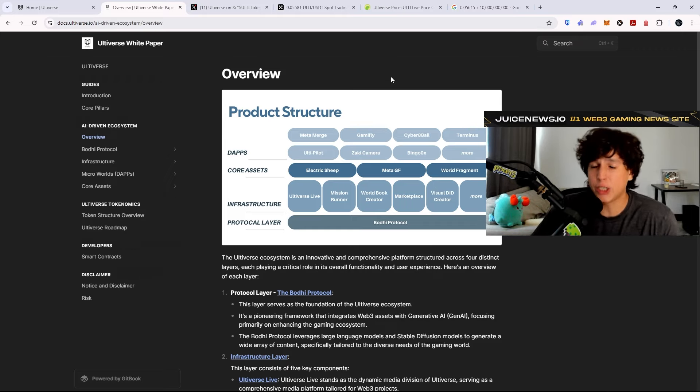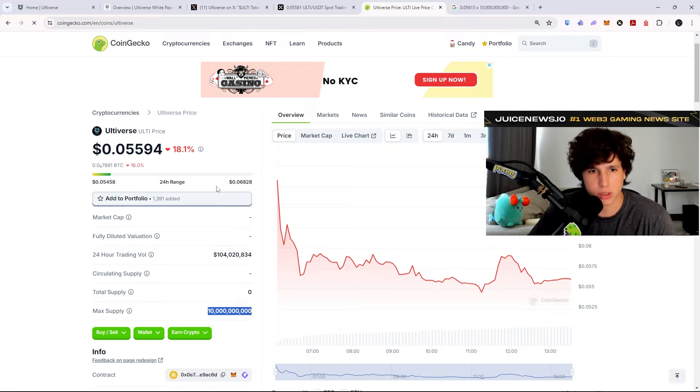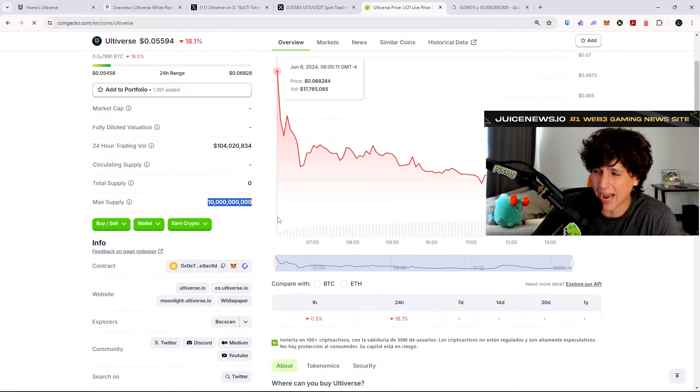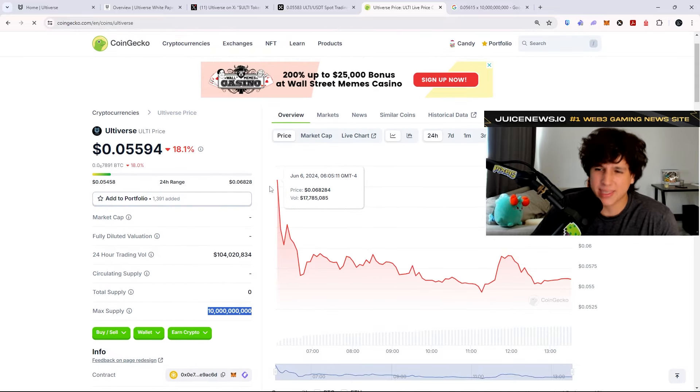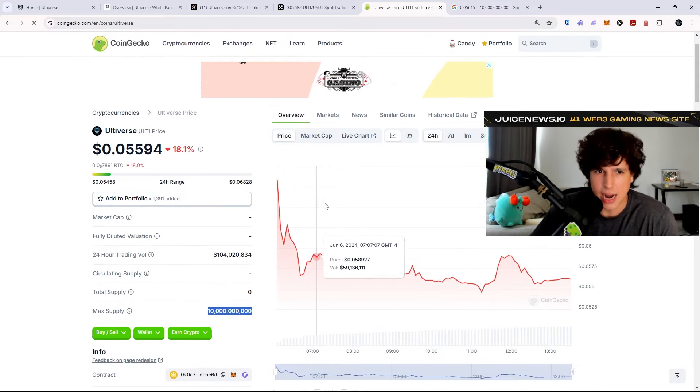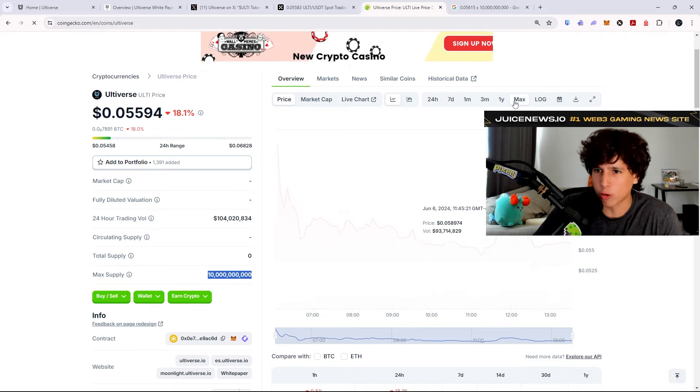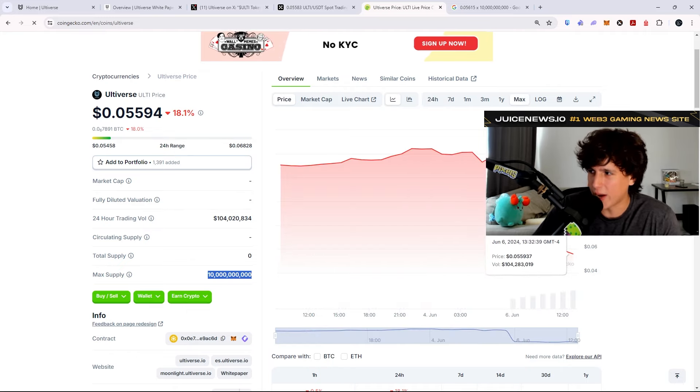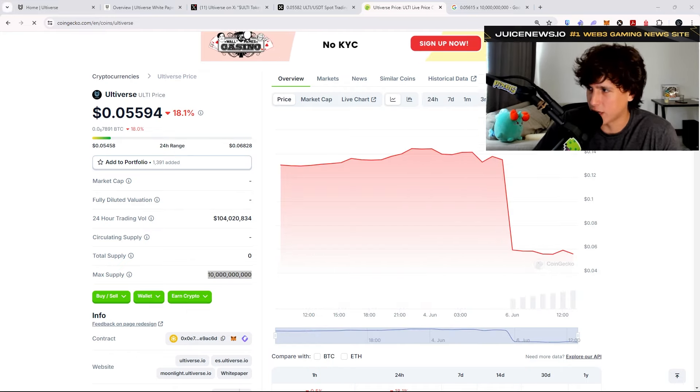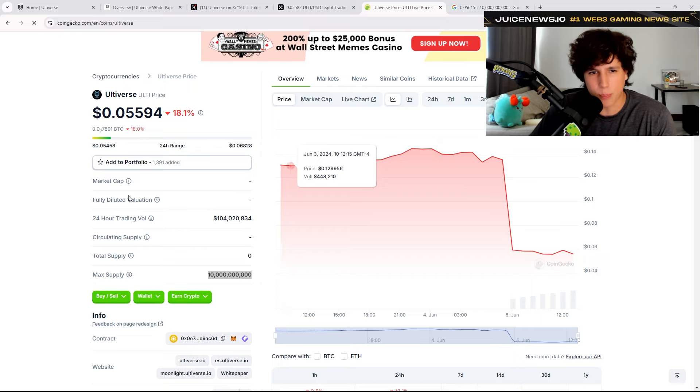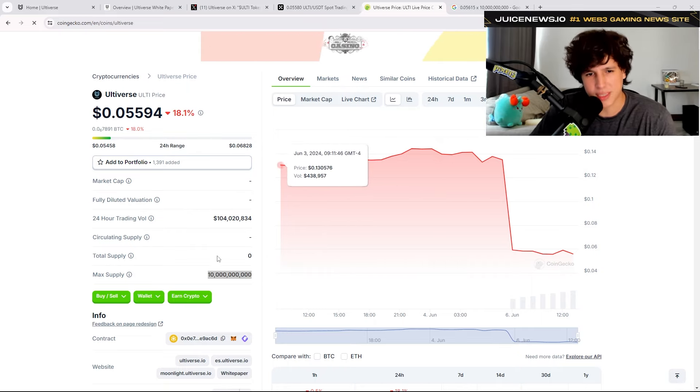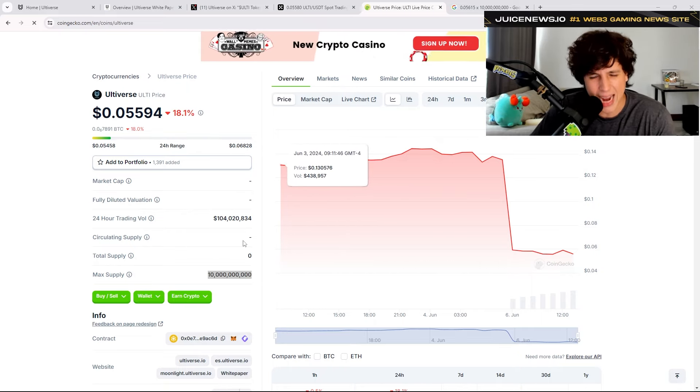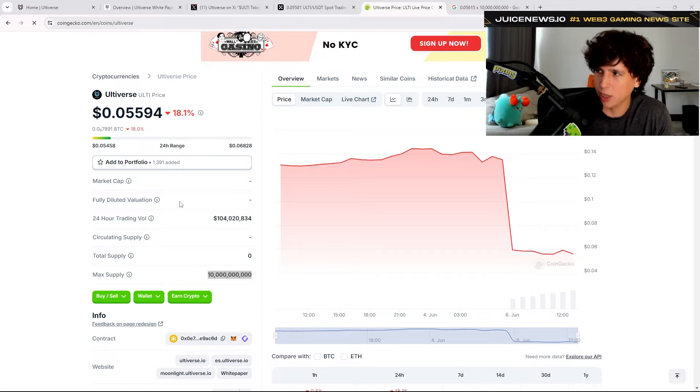Now their token just started trading. Their token just started trading and it's pretty high. It's pretty high, but this is going to take off at some point. Let's see if it goes down a little bit more. We have to see if it goes down a little bit more because right now the price of this, the FDV for this ecosystem, is actually at 500 million dollars.